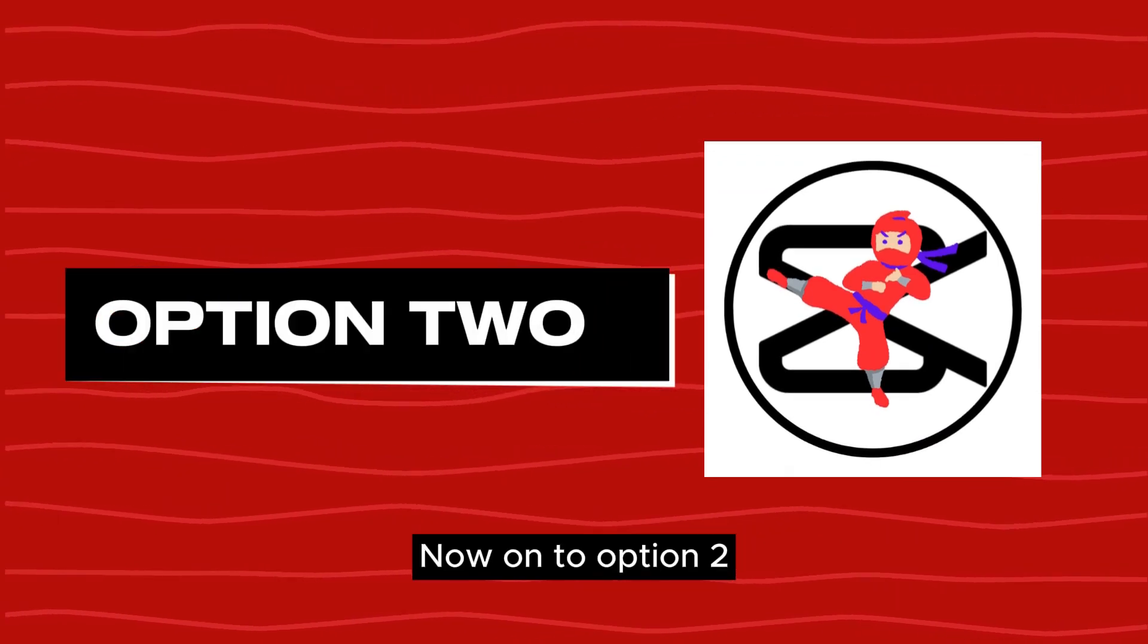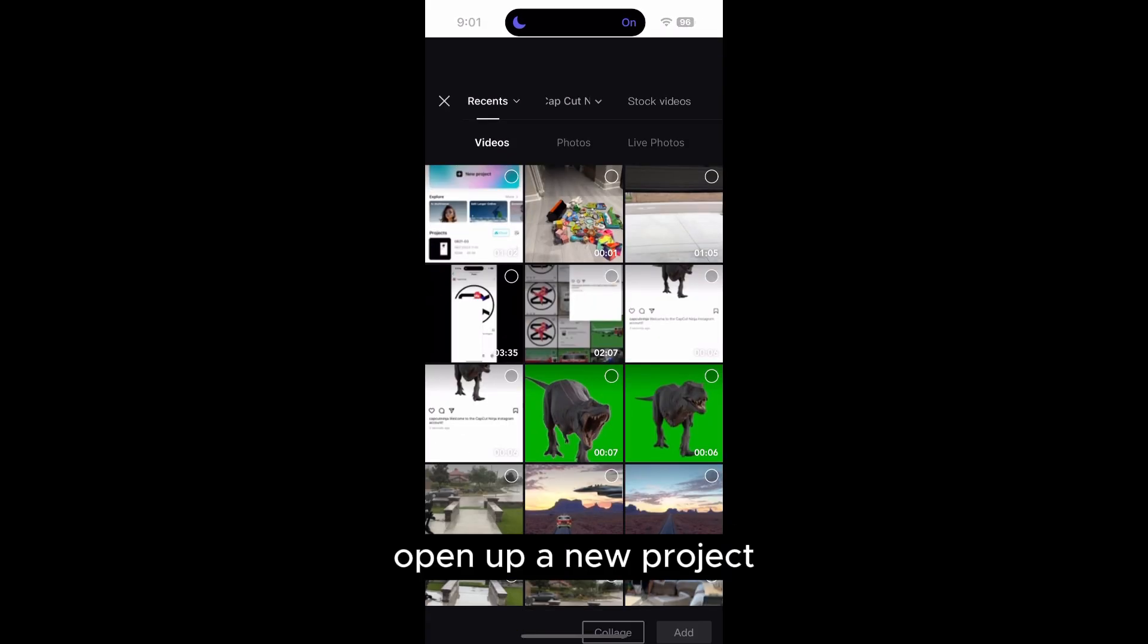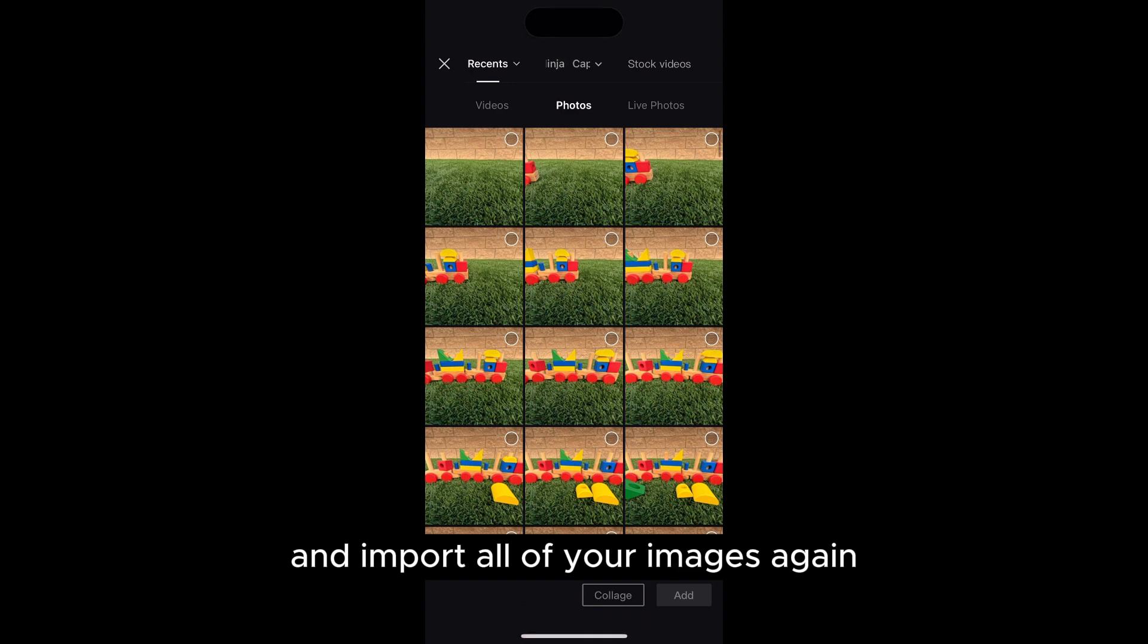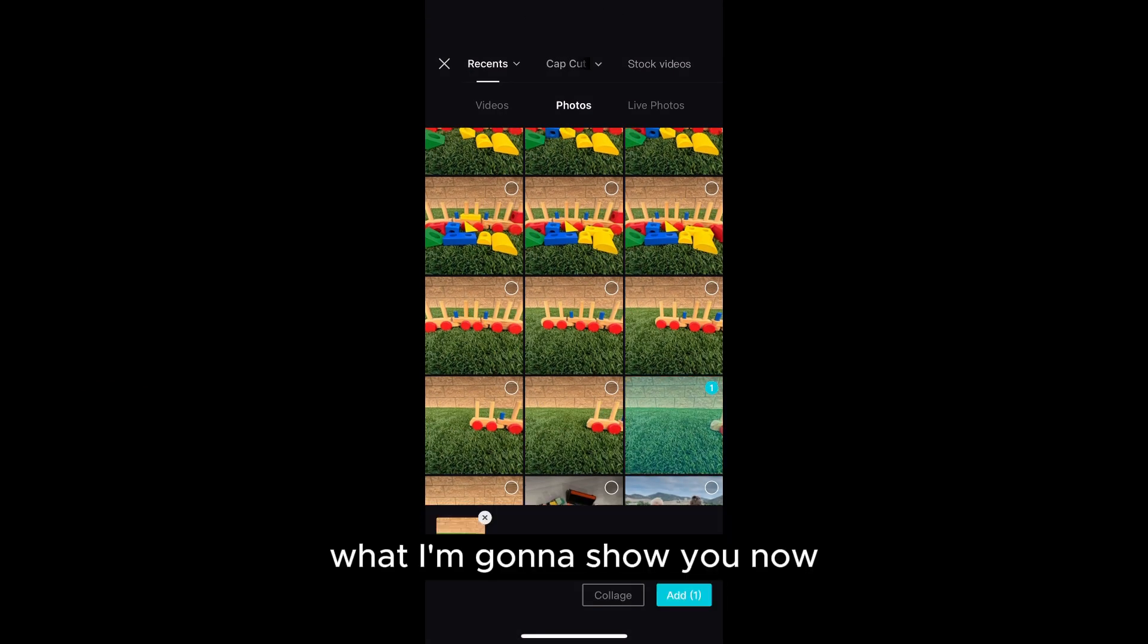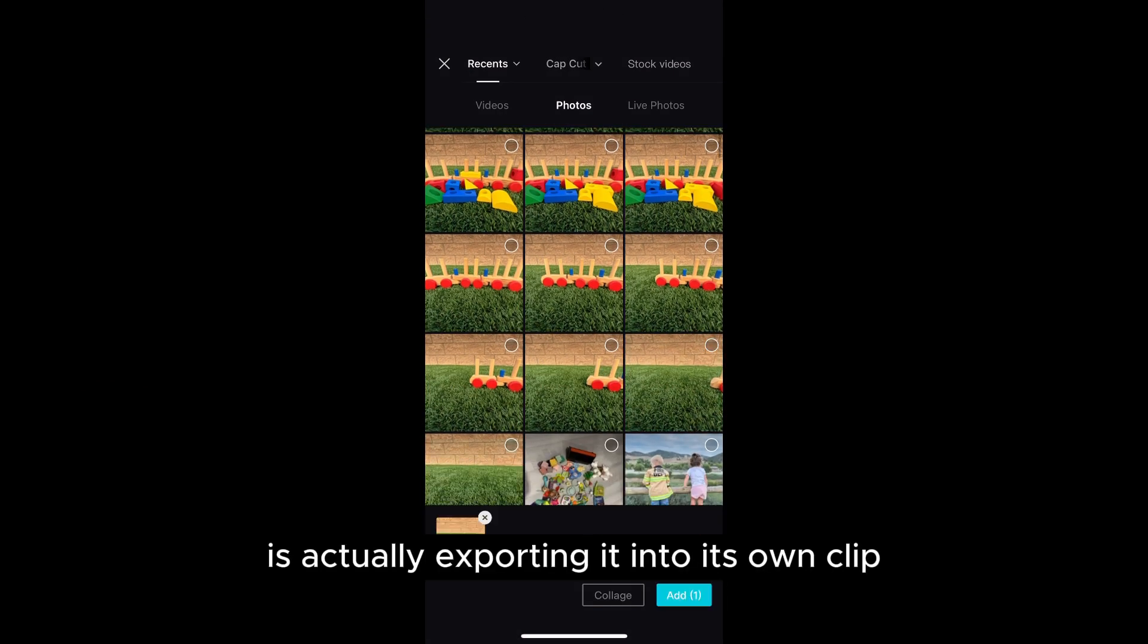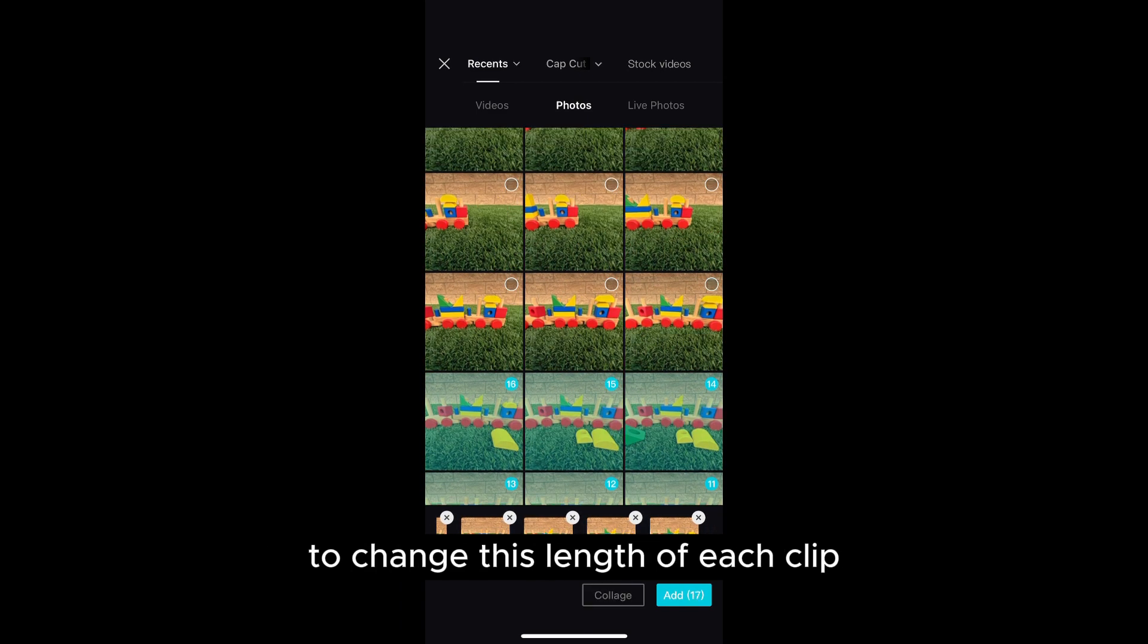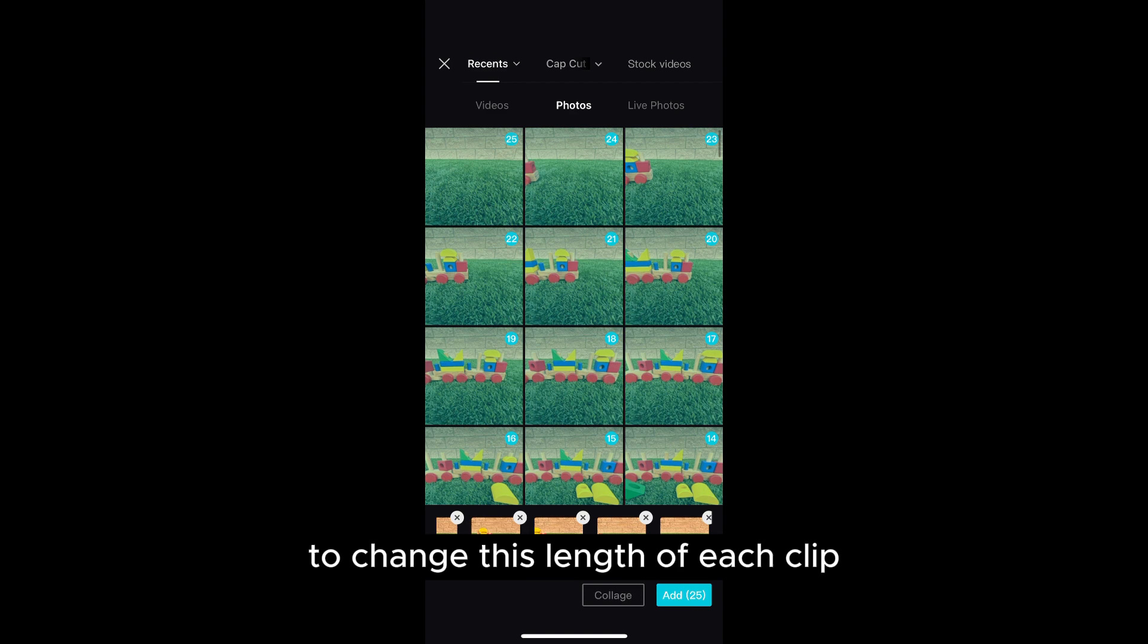Now on to option two. Open up a new project and import all of your images again. What I'm going to show you now is actually exporting it into its own clip and then using the speed feature to change the length of each clip.